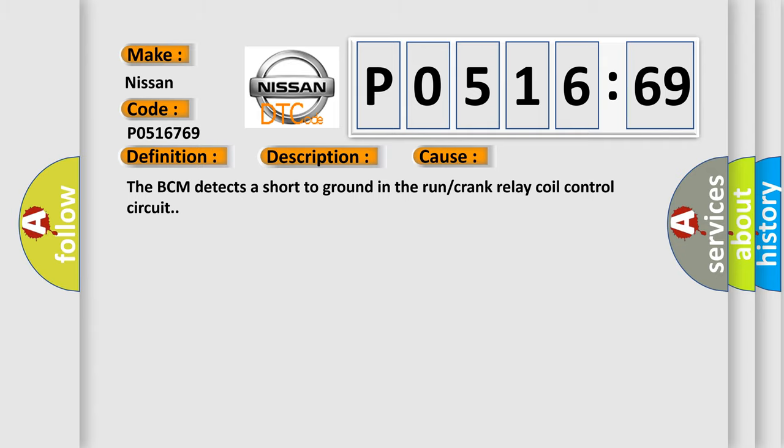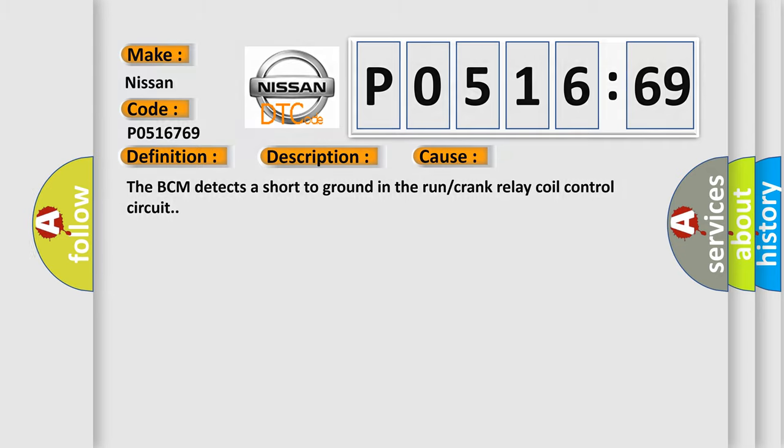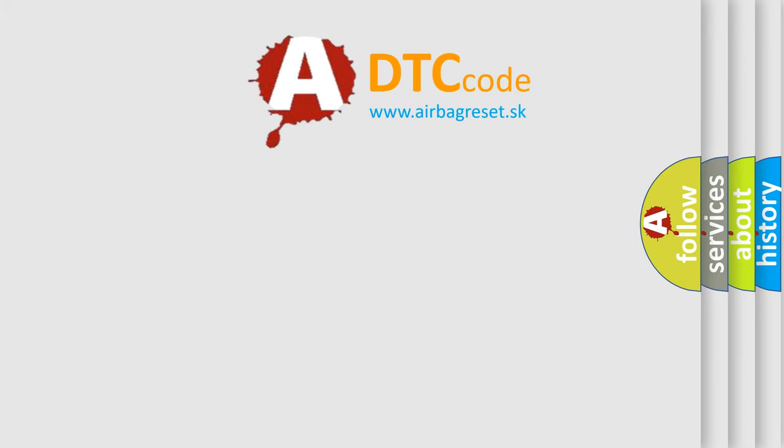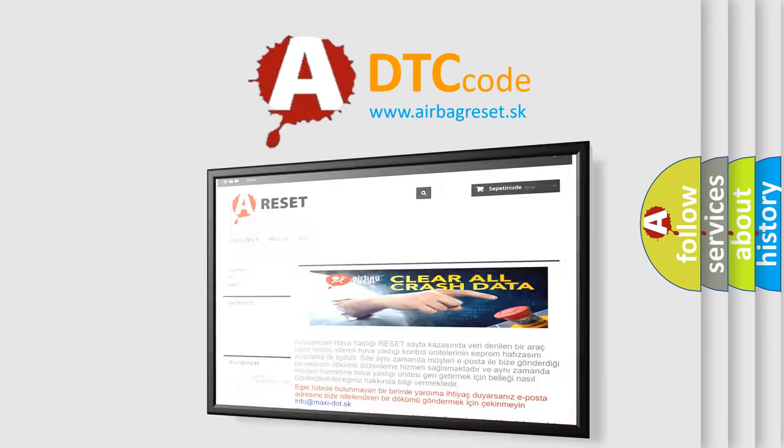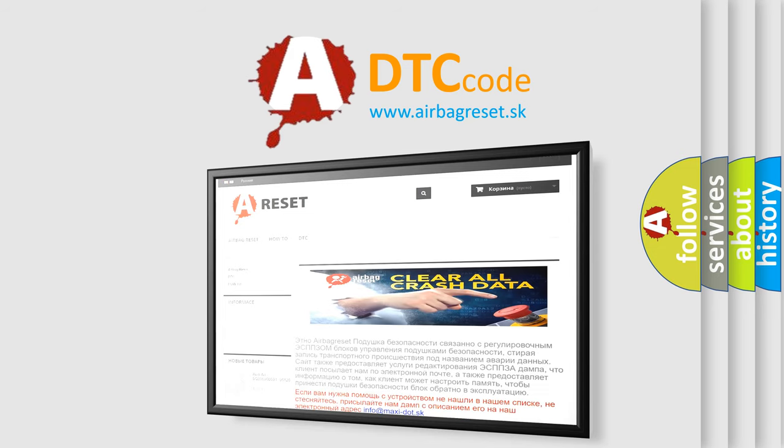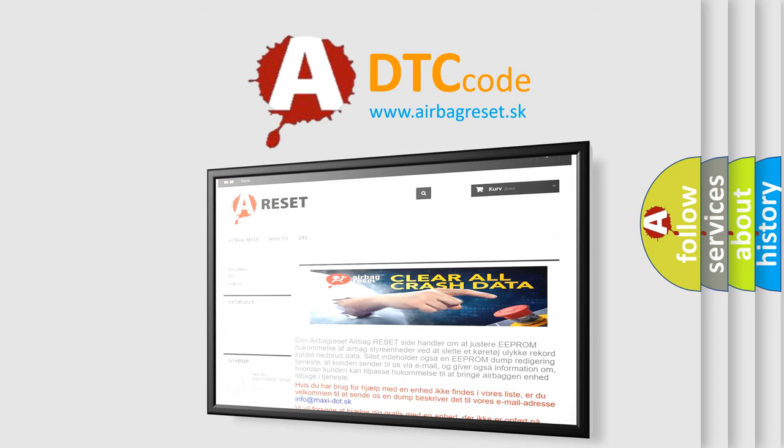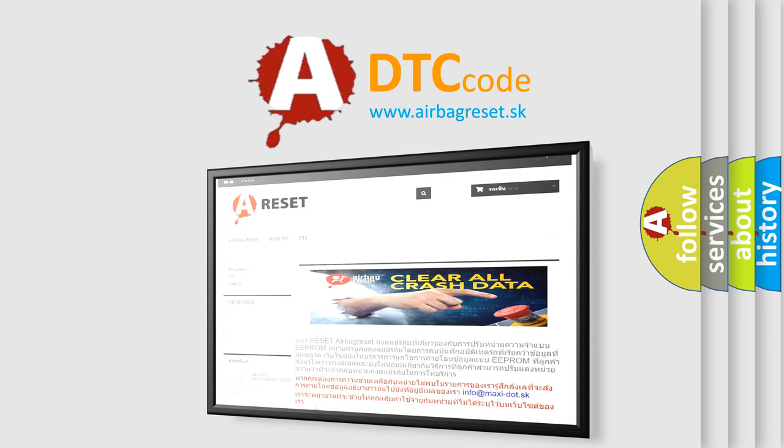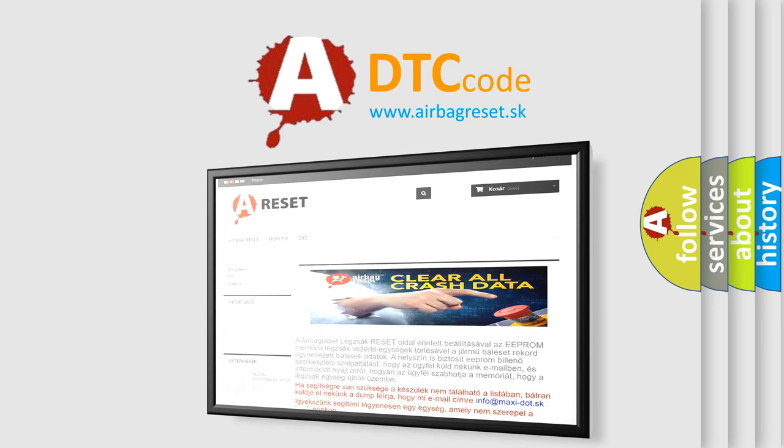The Airbag Reset website aims to provide information in 52 languages. Thank you for your attention and stay tuned for the next video.